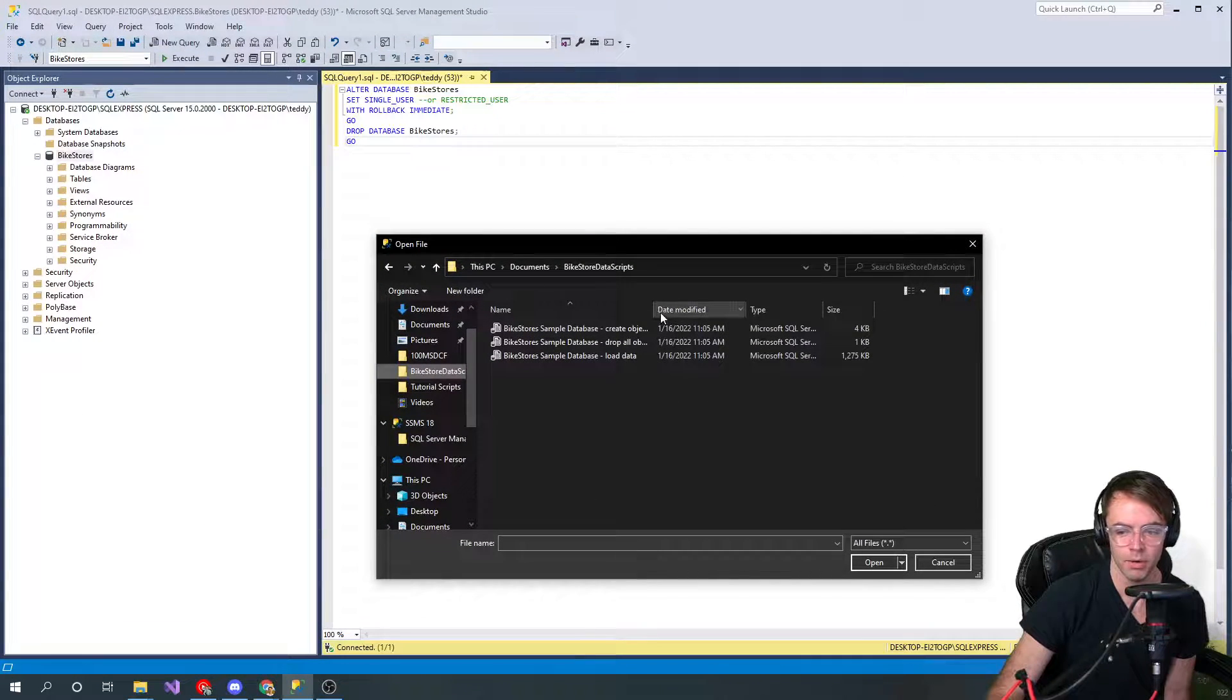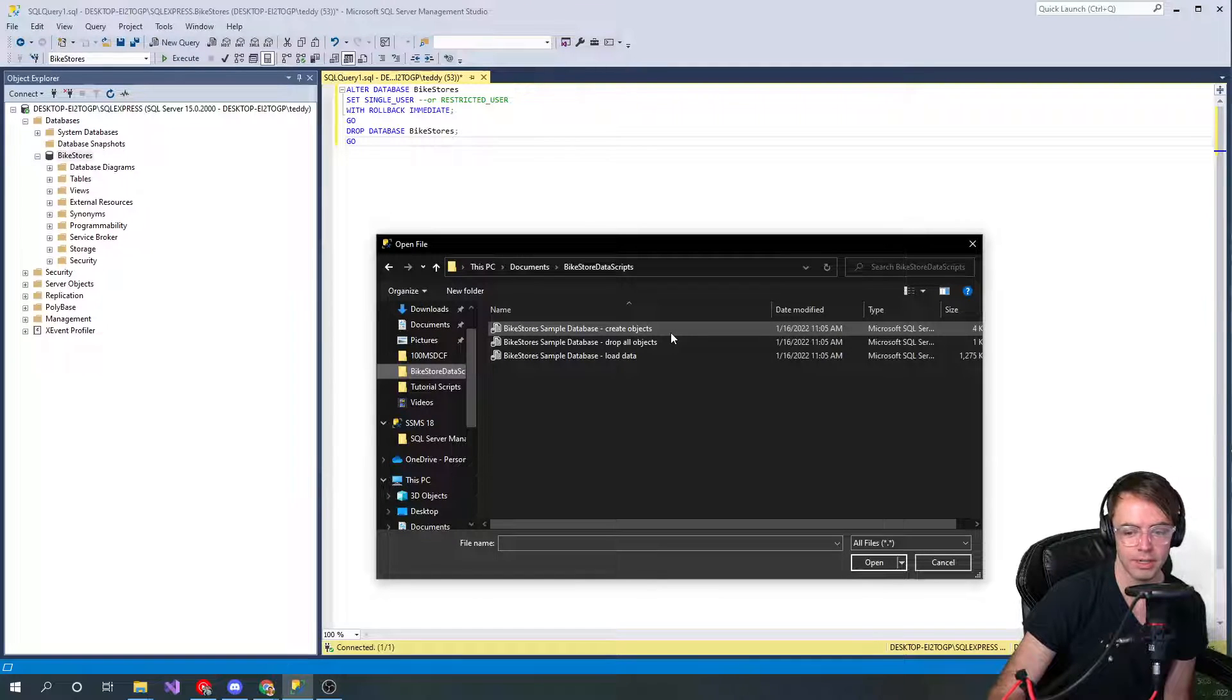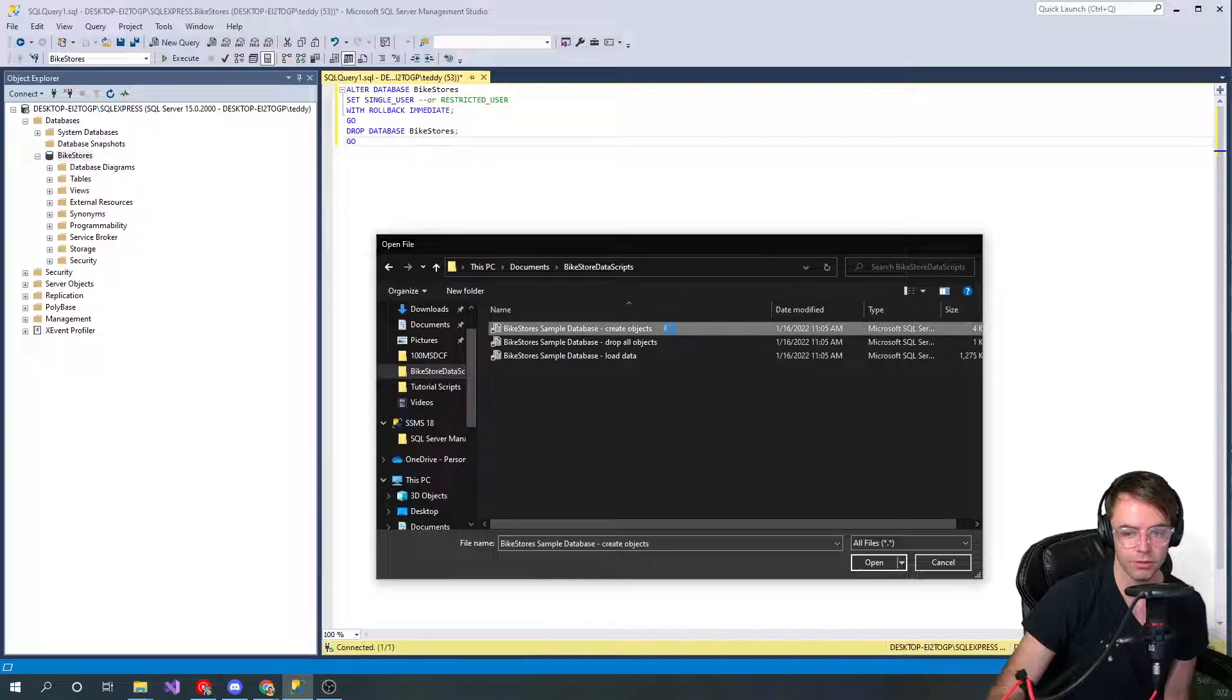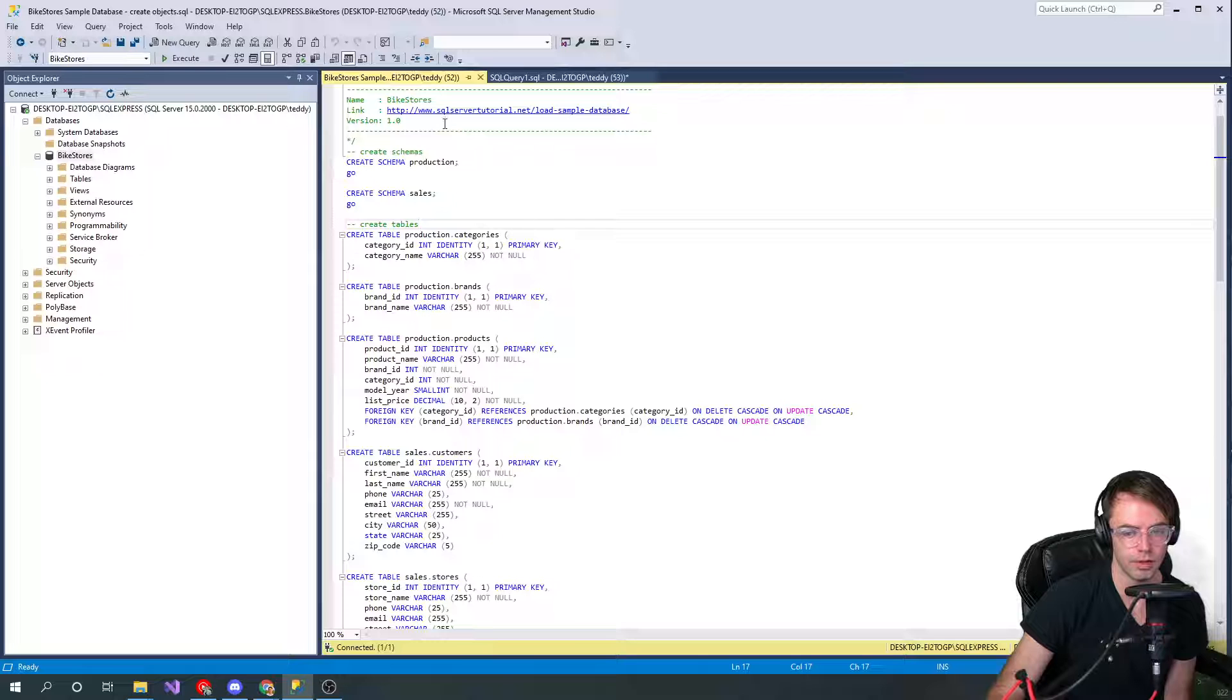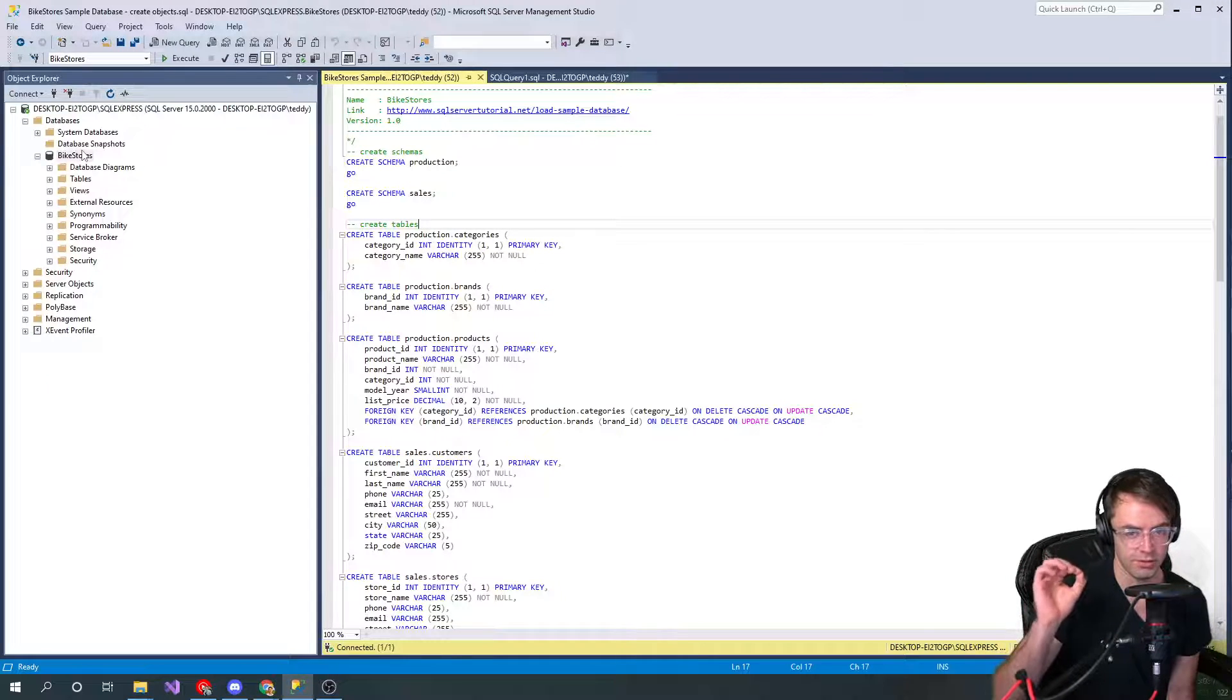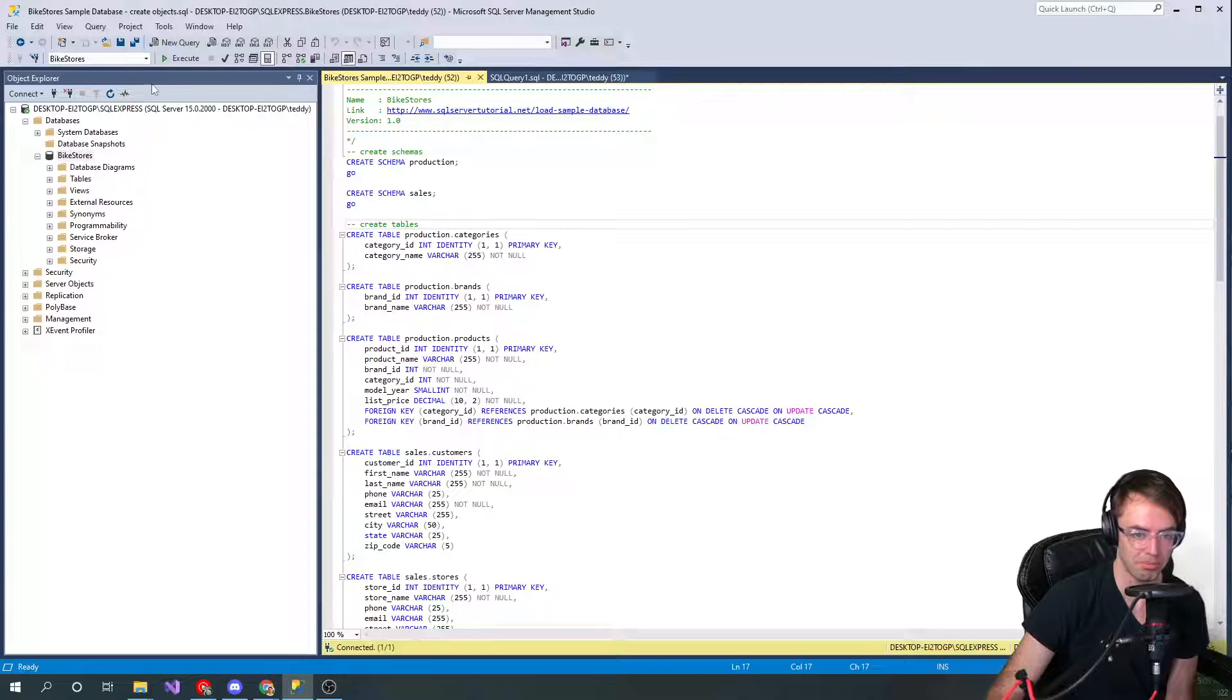We're not gonna be running all of these. We want to create our objects, so go here first. We're gonna click create our objects and we want to run this against our bike stores. This is probably one of the most important points, very simple but very important point.